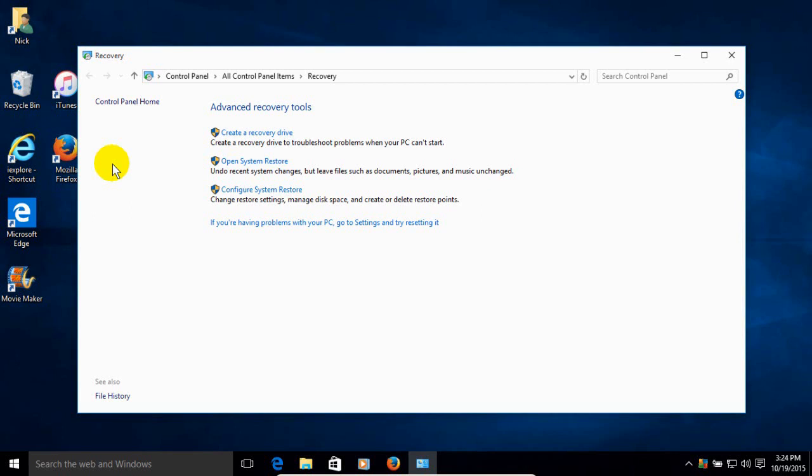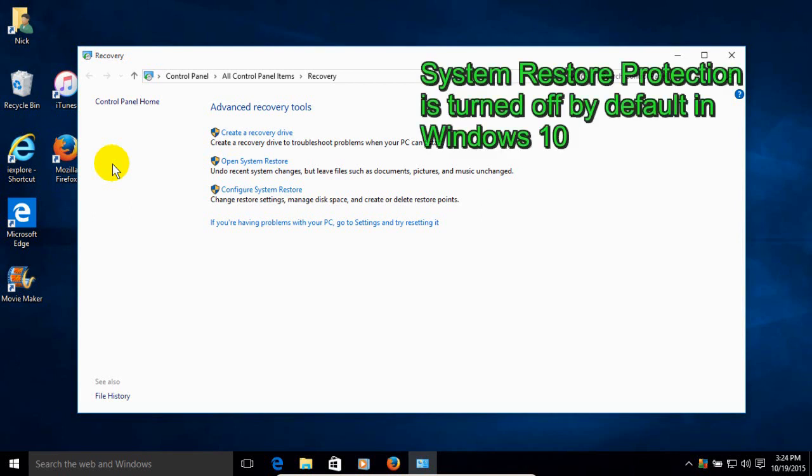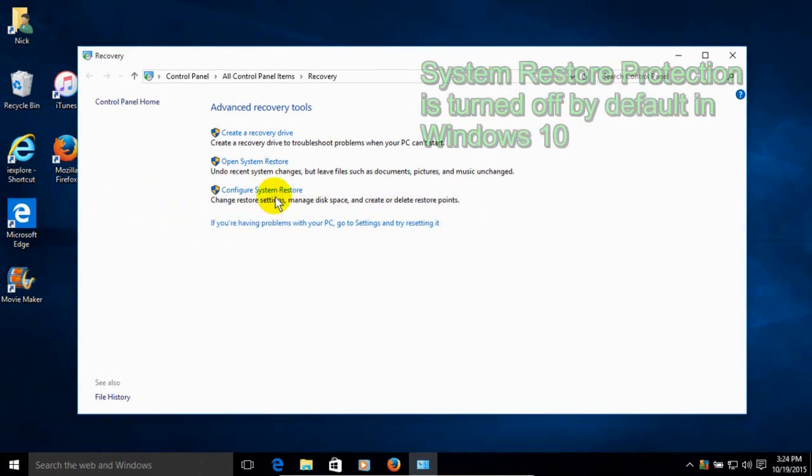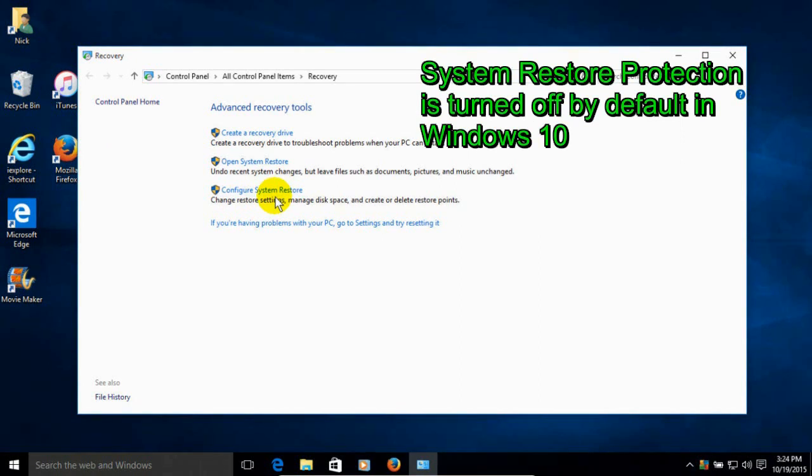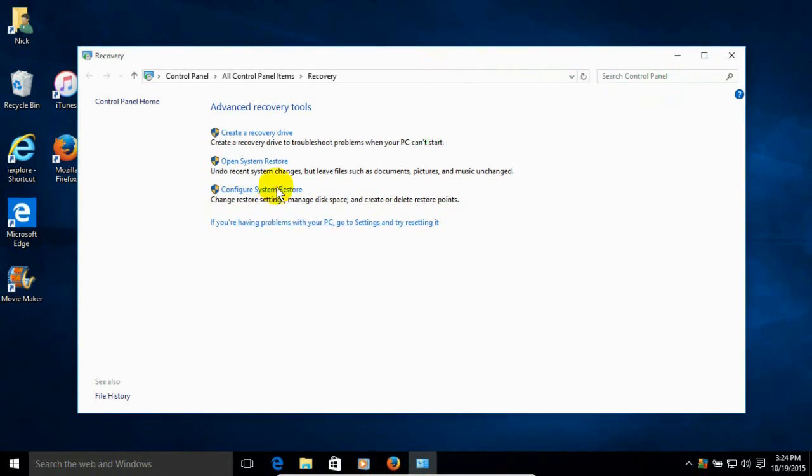And that will open up the recovery window. Once it's open, we want to go ahead and enable restore within Windows 10 by clicking on the third option here, Configure System Restore.